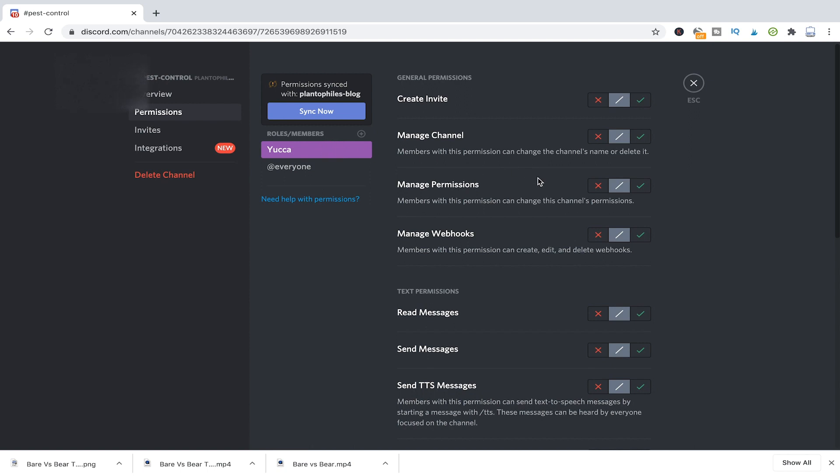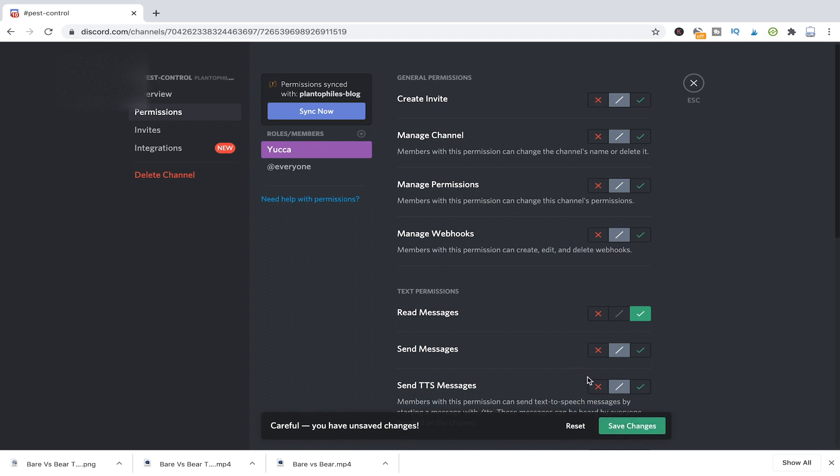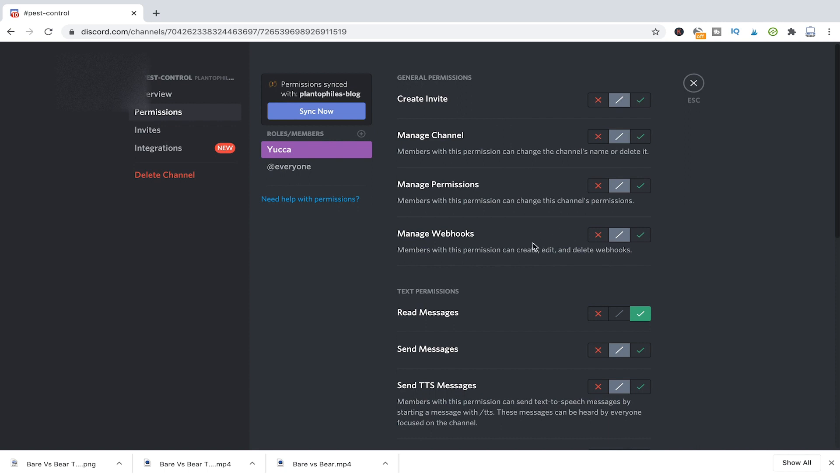And then here I can just grant the permission, for example, for read messages and save the changes. You can also grant more permissions, of course, but like that people that have the role yucca, they will at least be able to read the messages in that channel.